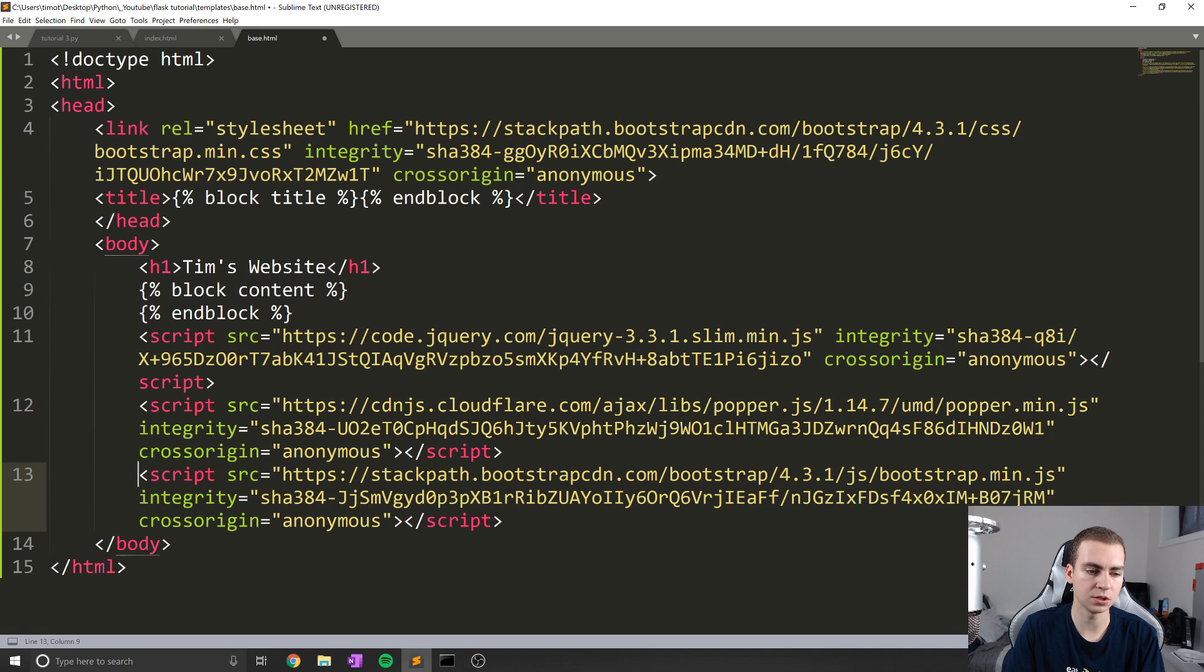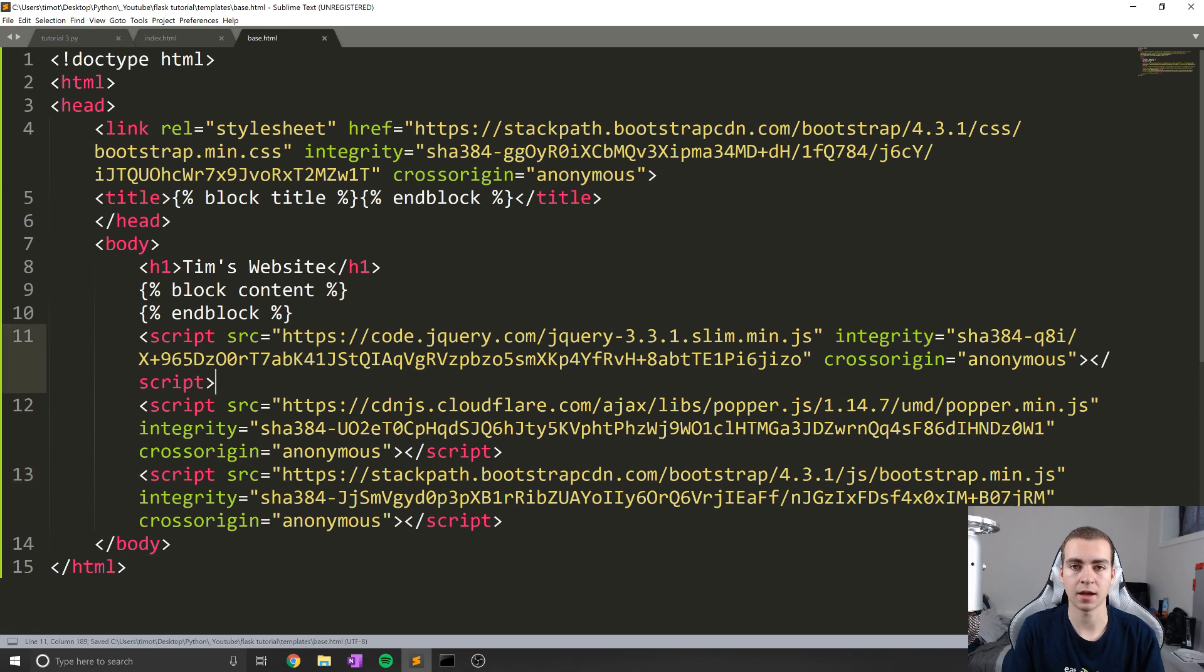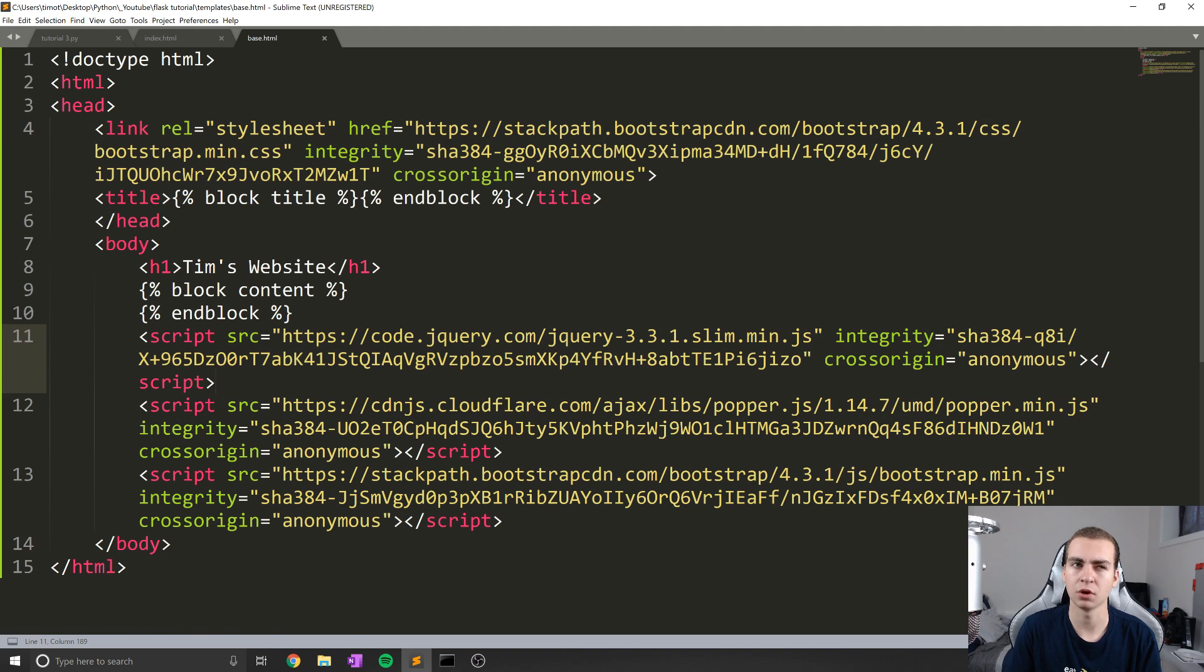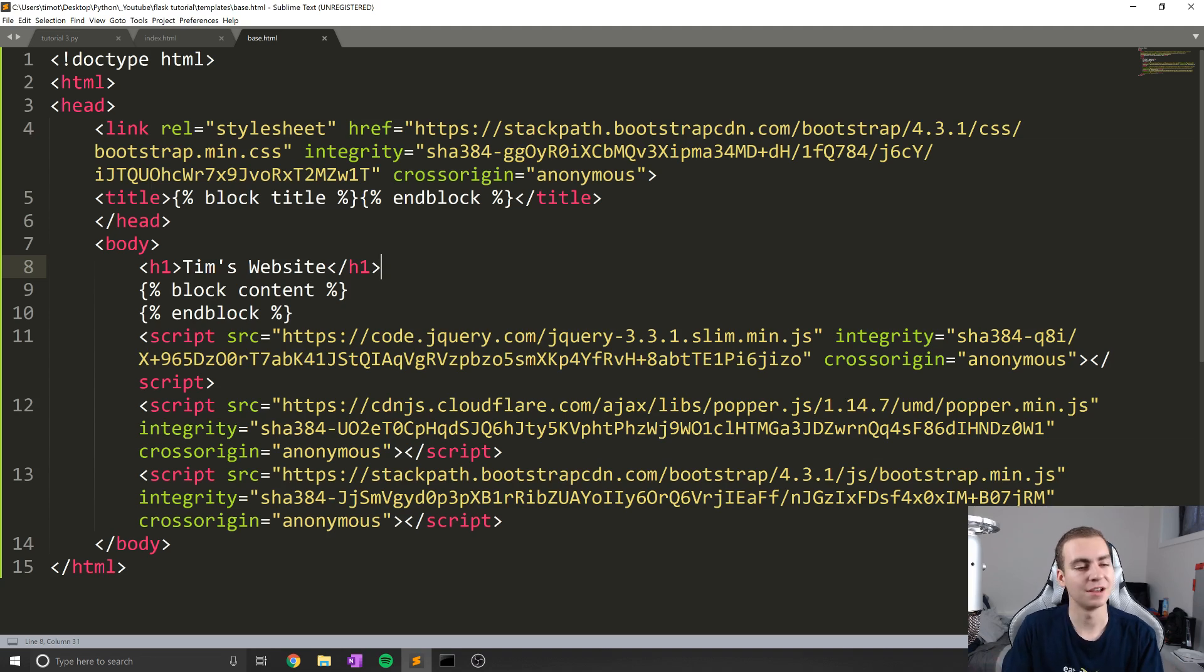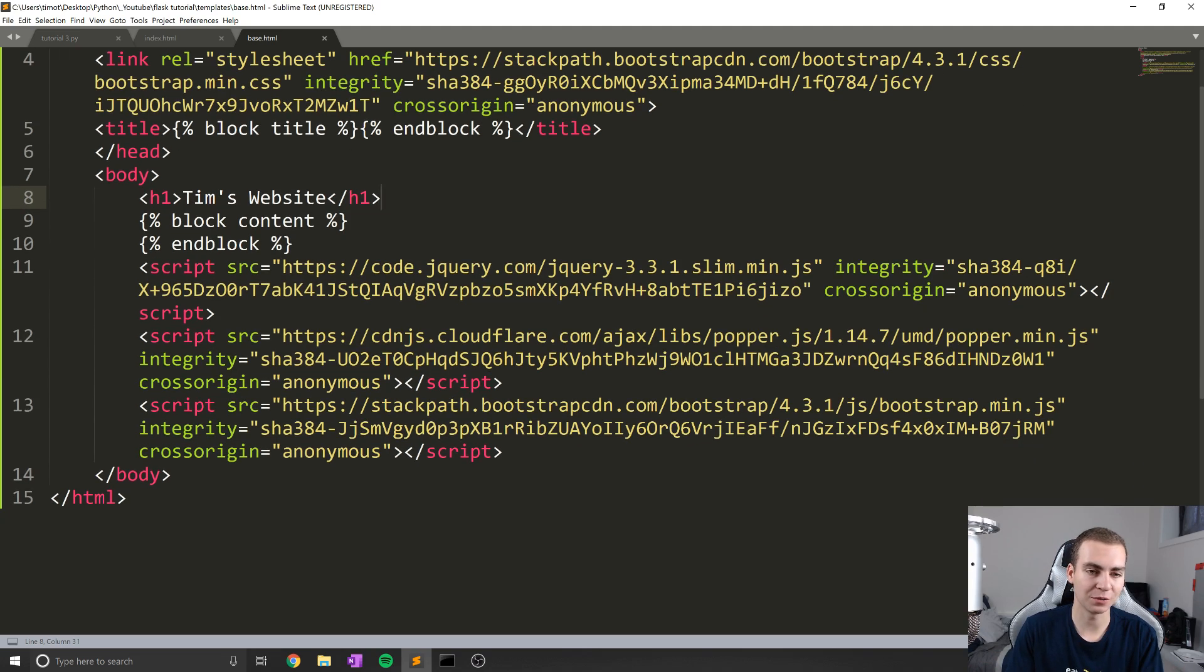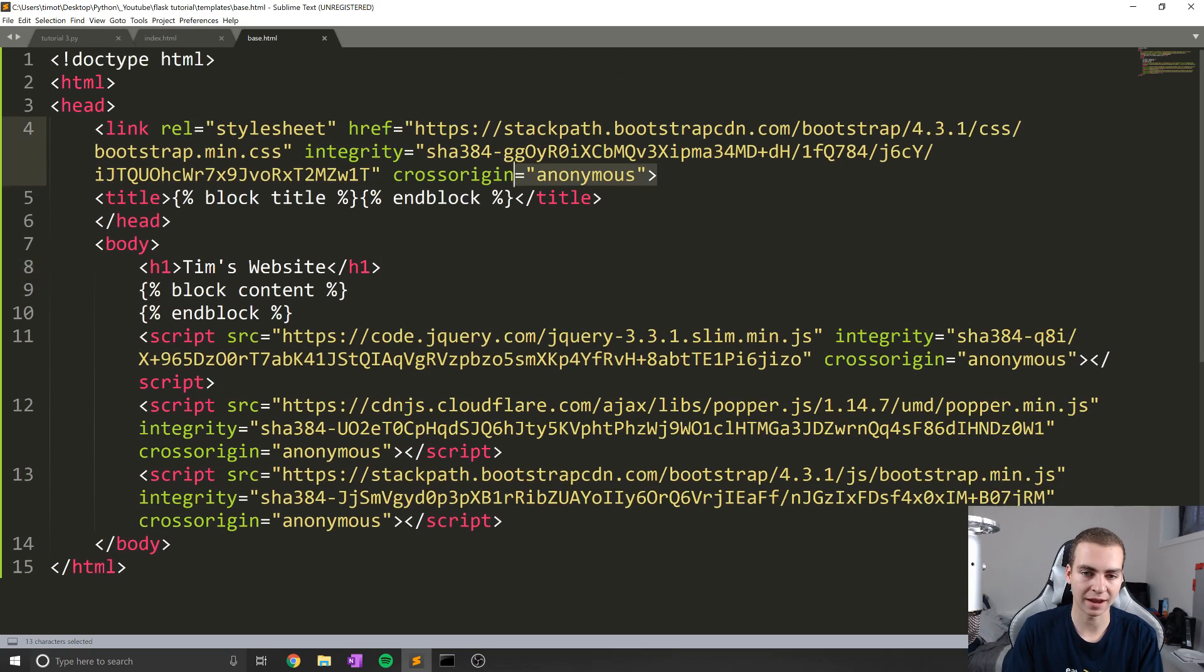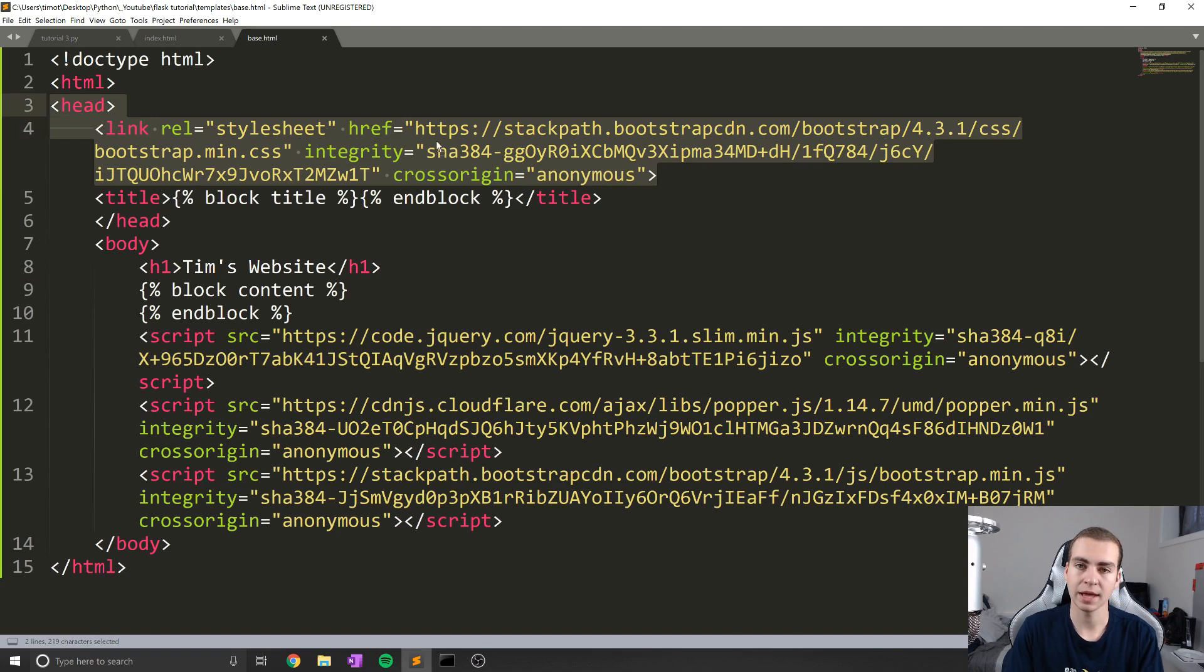Now what this is going to do is allow us to use kind of a library of different classes. And I guess I don't even know what you call them, just a bunch of different kind of styling things from Bootstrap to make our website look nicer. Alright, so there we go, we have all of that added in. And now we actually have Bootstrap.